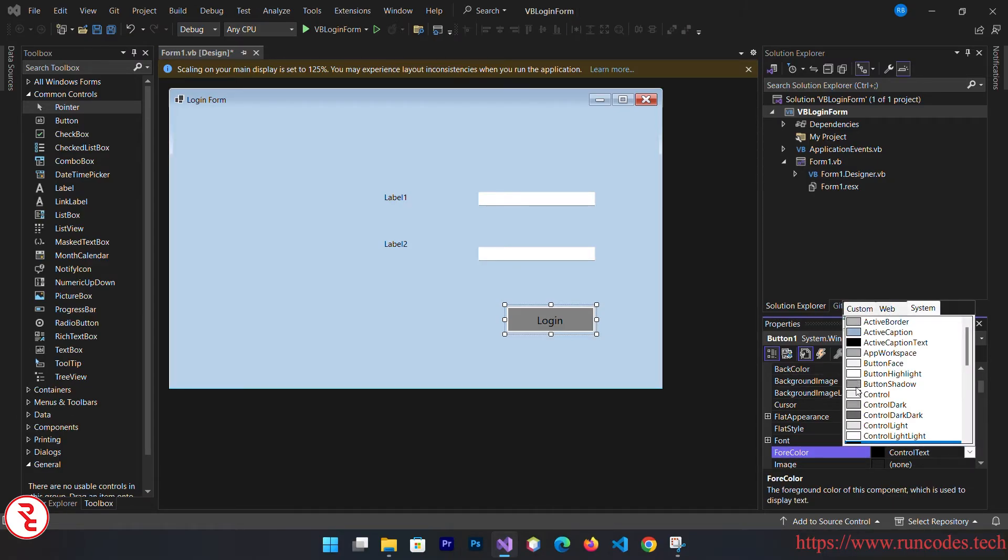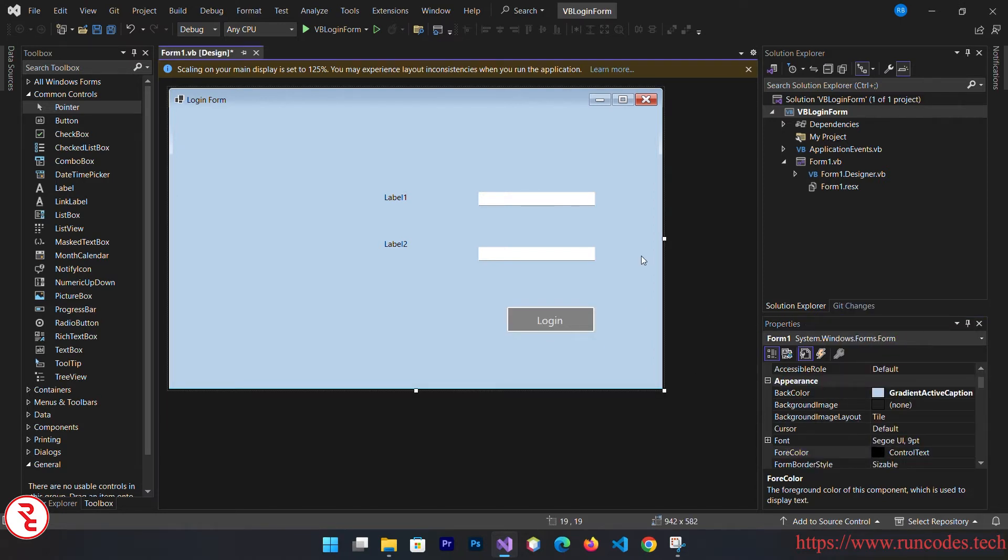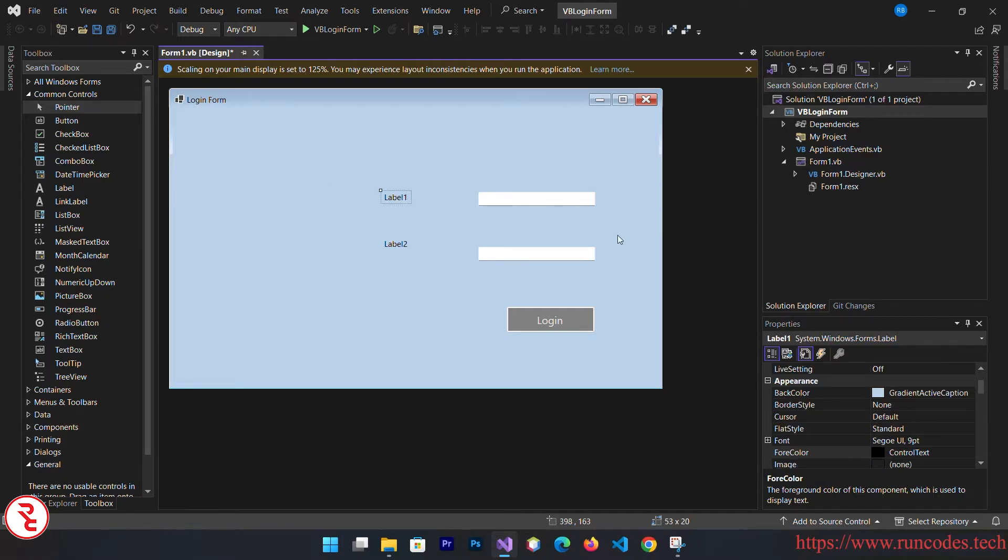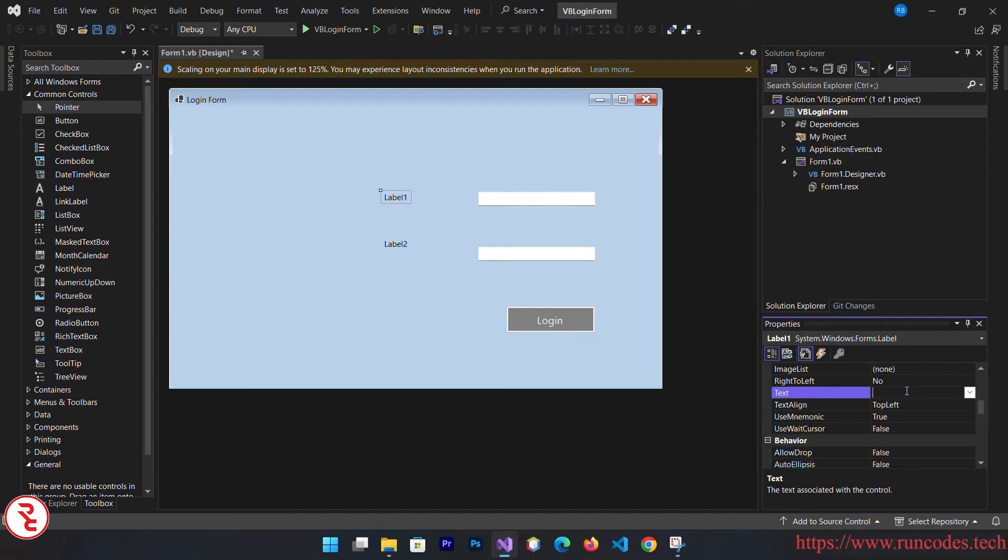There you go. Now let's change the button font color. Go to fore color and choose this. Looking a little bit nicer now.